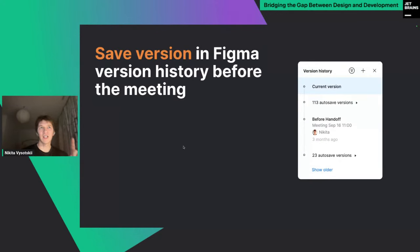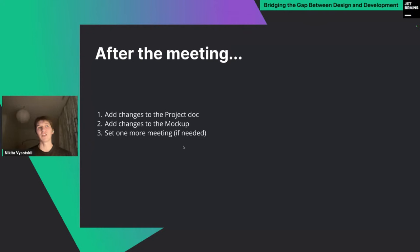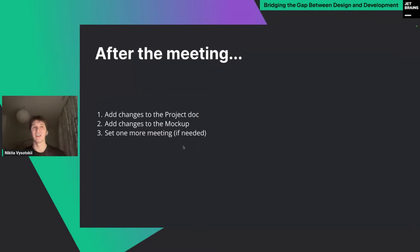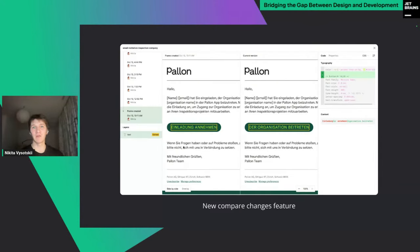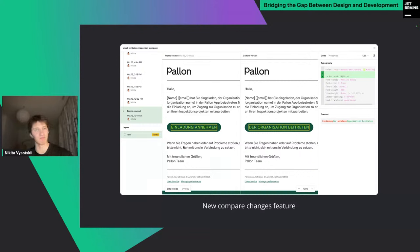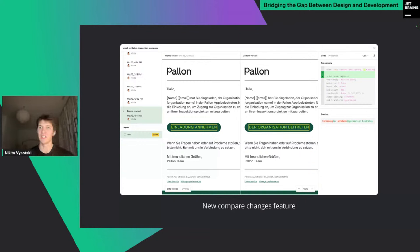One trick: save versions in Figma version history before the handoff, because during handoff some changes may be needed. You can compare versions at the next handoff meeting using Figma's 'compare changes' feature to choose the best option. Sometimes one meeting is not enough — after the first meeting you may have comments and needed changes, and using version comparison you can align everything smoothly in just two meetings.